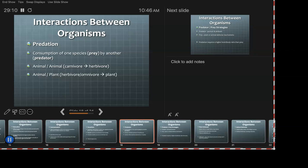Cannibalism is the same species — and somehow every one of my classes every semester we end up on cannibalism. But yes, cannibalism requires being in the same species. Carnivore to herbivore — a cheetah taking down a gazelle, kind of like a deer — we've watched this on TV hundreds of times.